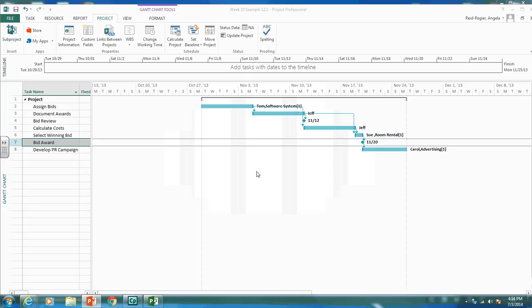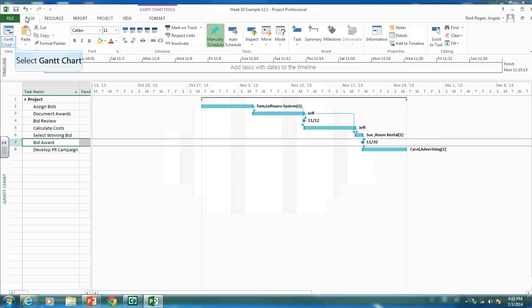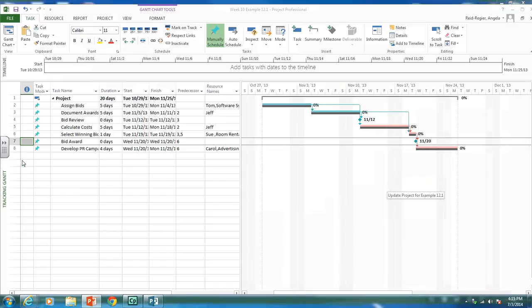The next thing to do this week is add status. The best way to add status and see what's going on is the Tracking Gantt chart view. In the Tracking Gantt, the gray bars represent our baseline — what we planned to do. For example, we planned to start the first activity on October 29th and have it complete by November 4th.